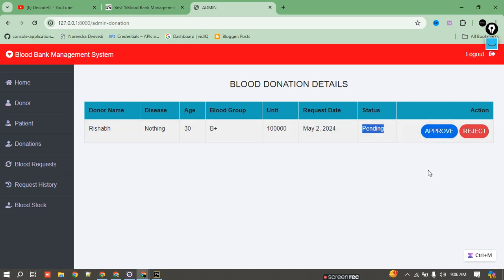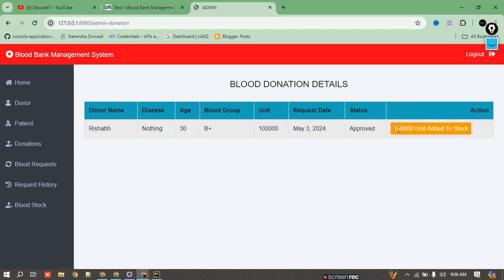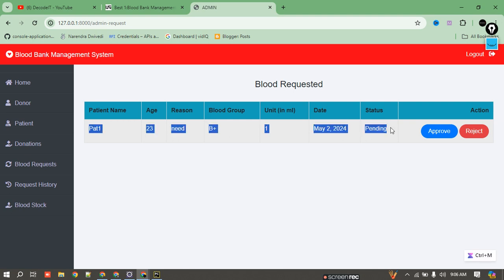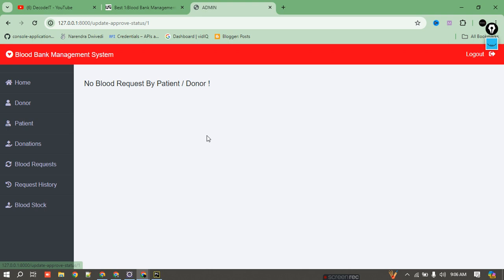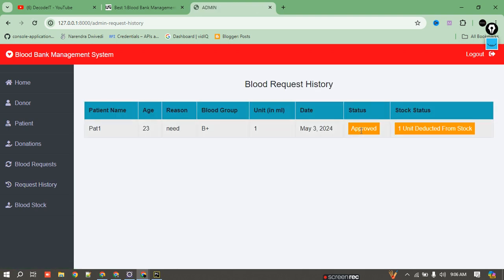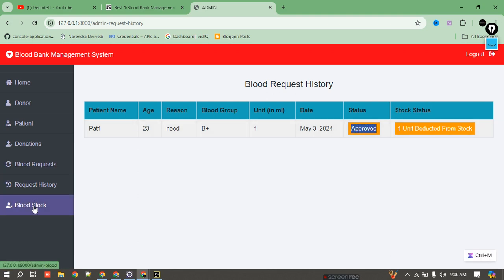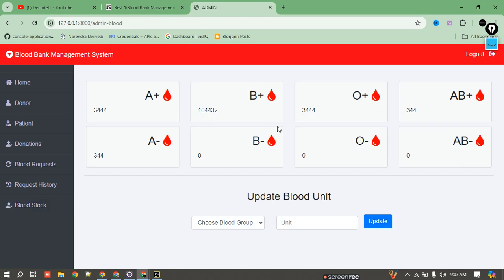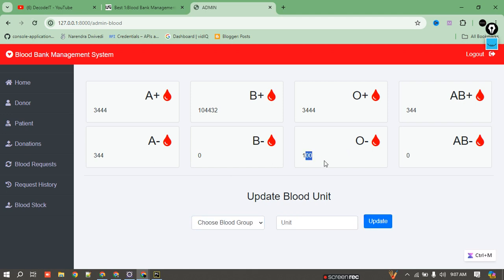The request is pending from the admin. If I approve it, it gets sent and added to the donor's blood stock. Currently we have one blood request. We can approve that as well. Here is the history of blood requests — one unit deducted from stock with approved status shown in the blood stock. Now I'm adding O negative as 100 units to check all these functions.